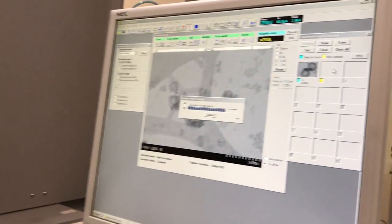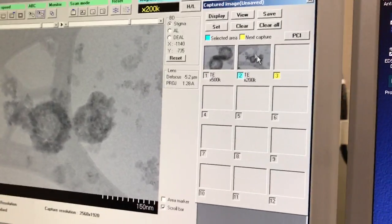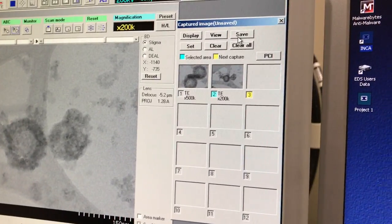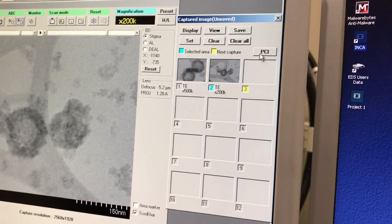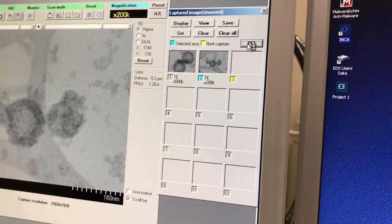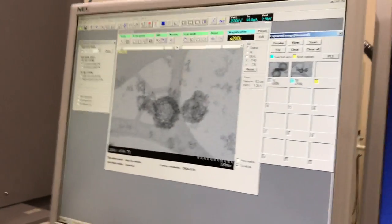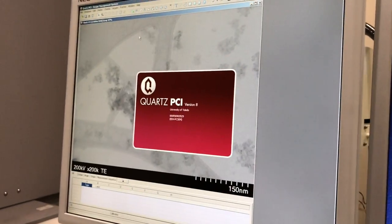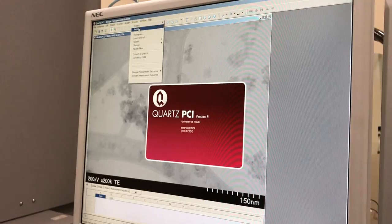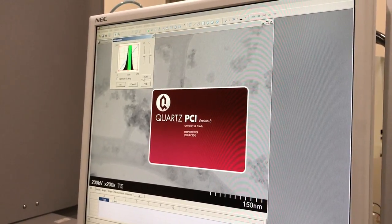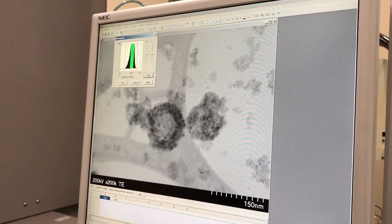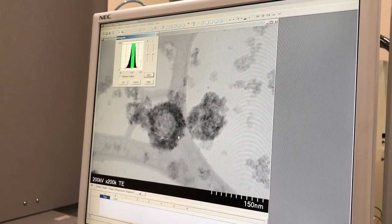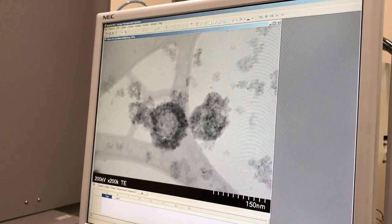First image is here. I can select it here and directly save it, or select it here and push the PCI button. It will open in PCI. Process histogram, push auto, and digitally enhance the quality of your image.